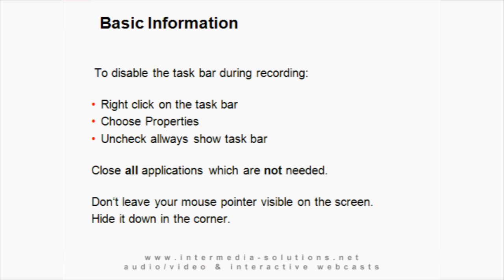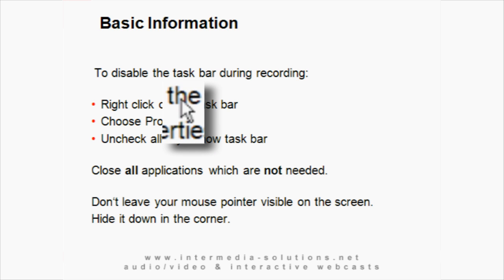A couple of other things worth mentioning. Bear in mind that the PowerPoint screen capture takes place in full-screen mode. We need to get rid of a few things which might still be visible. The taskbar, for example, should be deactivated, and your mouse pointer should be hidden down at the bottom corner of the screen. Please don't park it in the middle of a text passage or one of the graphics.